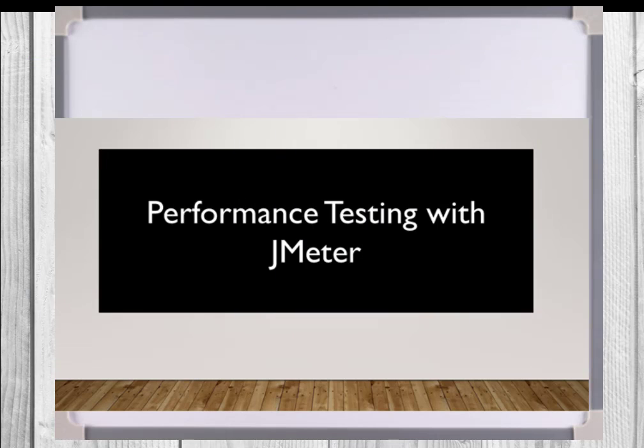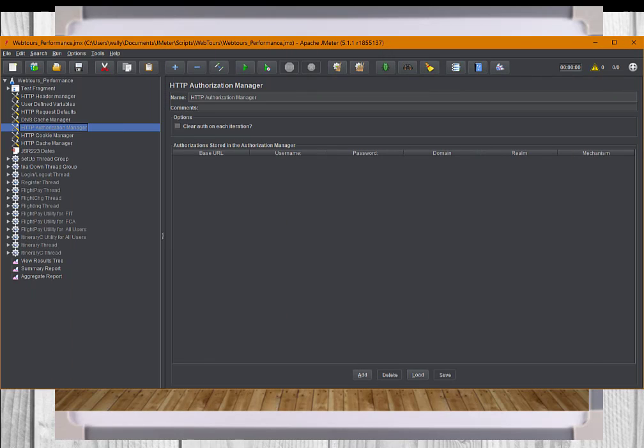Another point for good practice is authorization management. The HTTP authorization manager specifies one or more user logins to web pages that are restricted using server authentication. This kind of authentication appears when you attempt to access a restricted page and your browser pops up a login dialog. JMeter sends the login credentials when it encounters this condition. You can also clear authorization on each iteration.